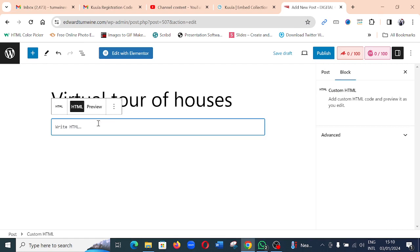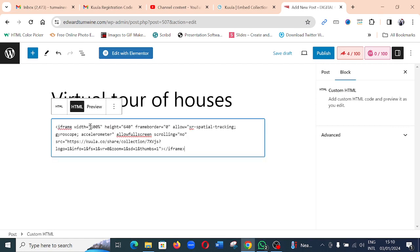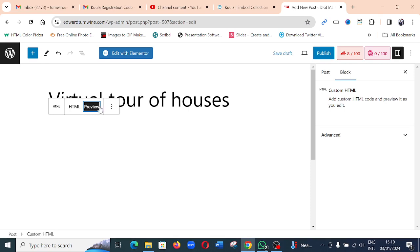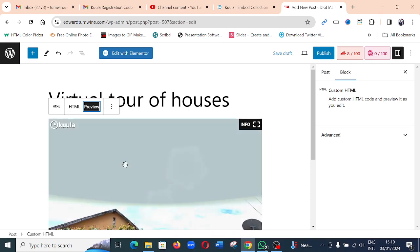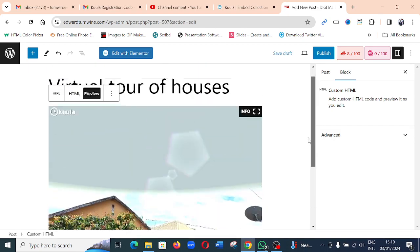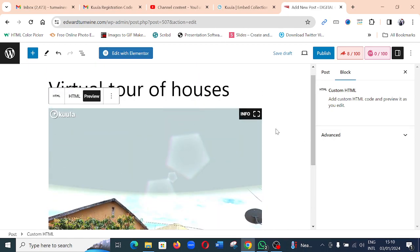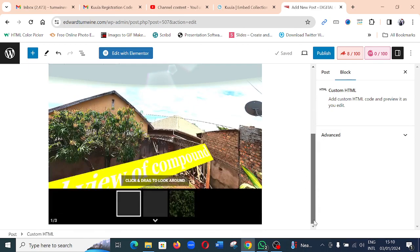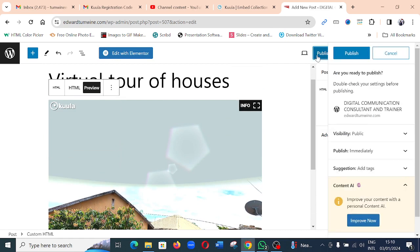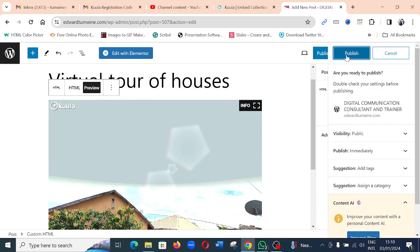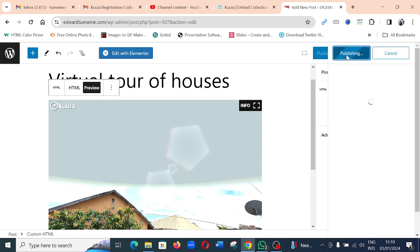Then I paste the code right there. Then when I click here Preview, it should be able to give you a preview of the virtual tour. Then after you add all your necessary information in your article, you can click on Publish to ensure that your virtual tour is published successfully.